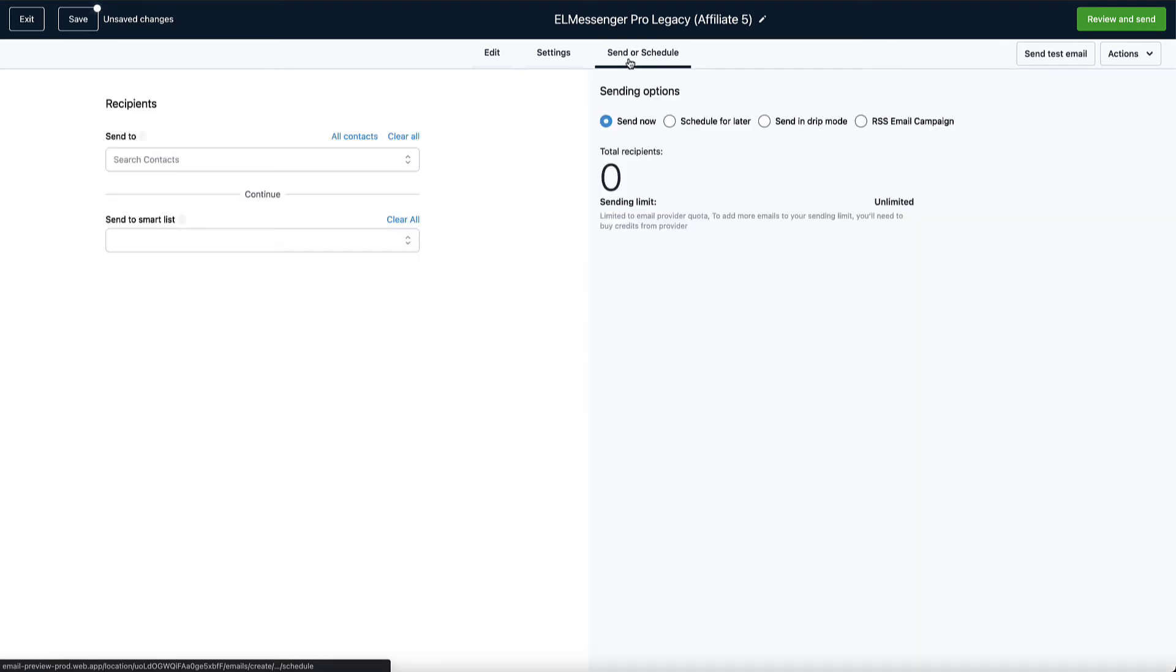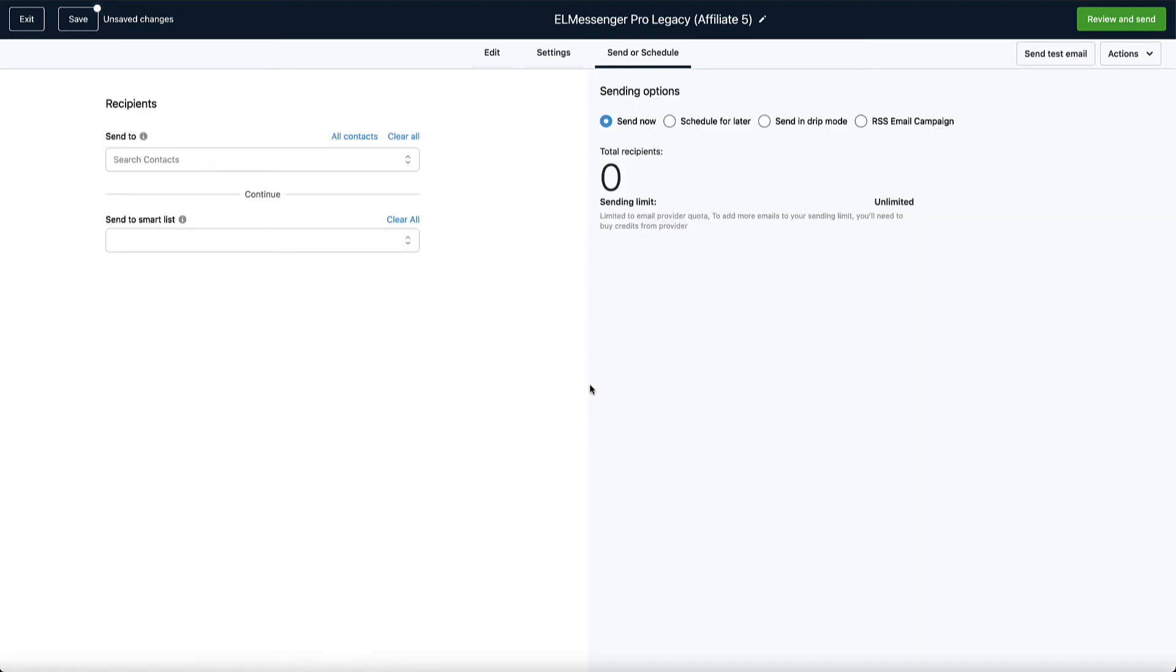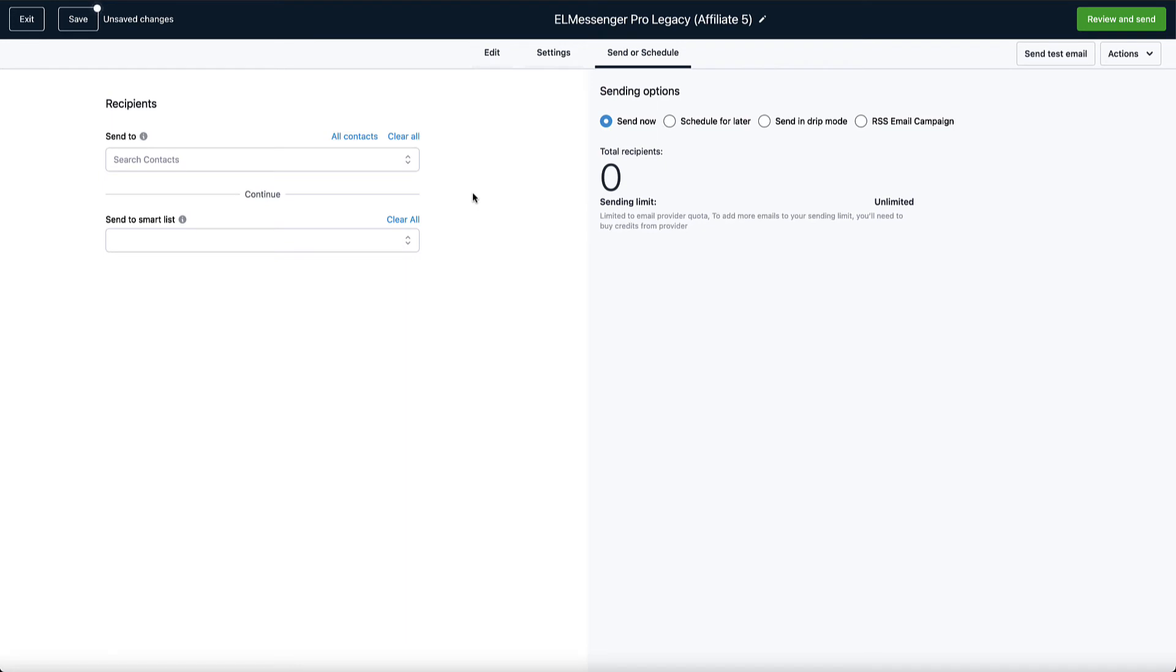Now we go into the next step. You'll be able to schedule this. You'll be able to add two different smart lists, which again we're going to get into in another video, or you can just simply send to all of the contacts. A lot of options here that we're going to go into as we continue to share with you how all of this works. The purposes of this video is just to kind of go through and share with you what is involved.